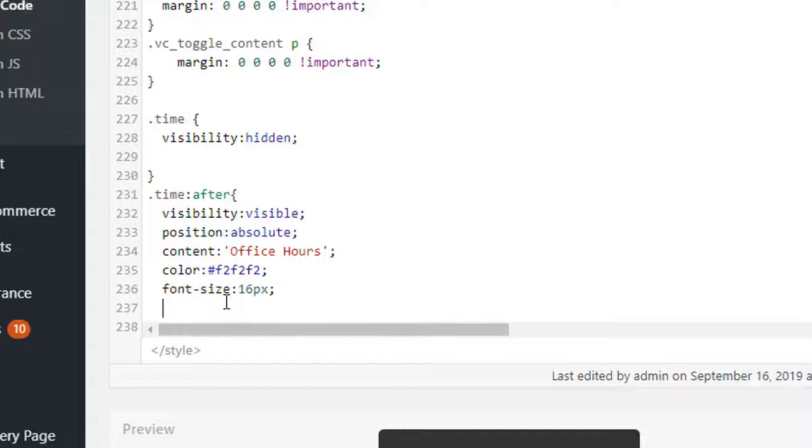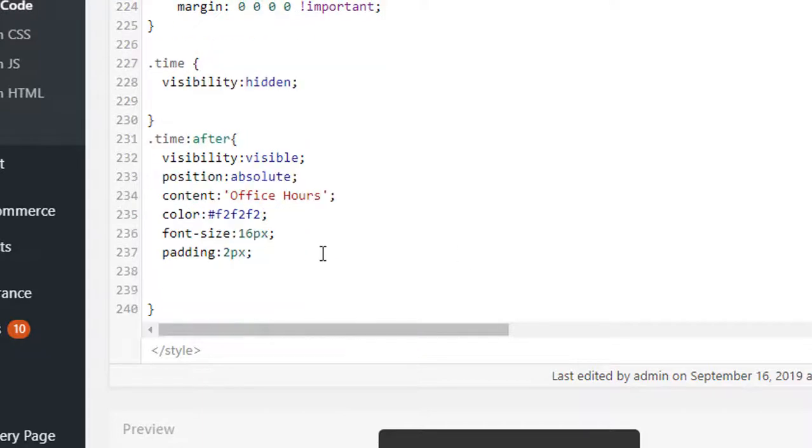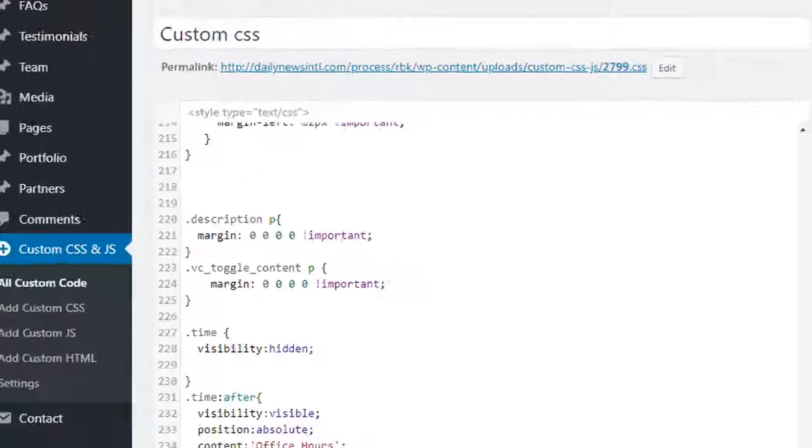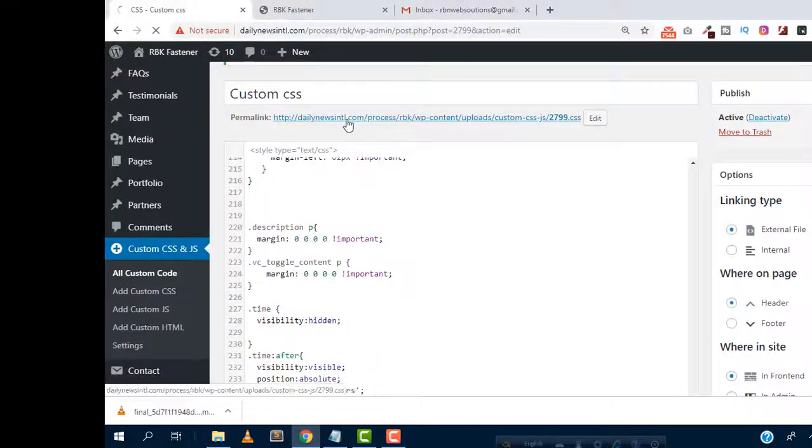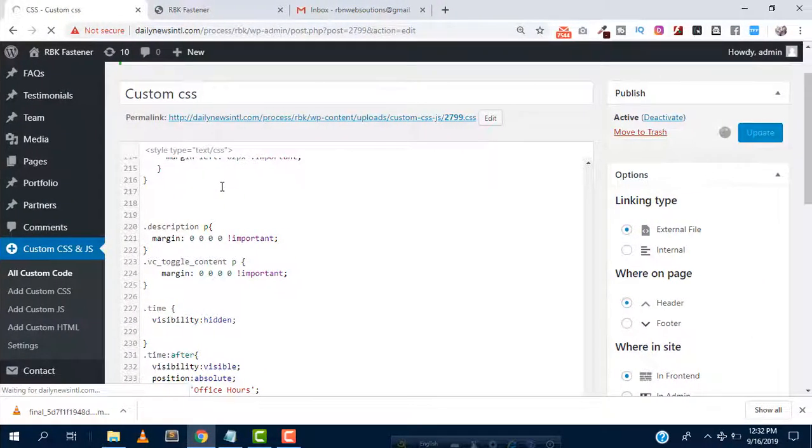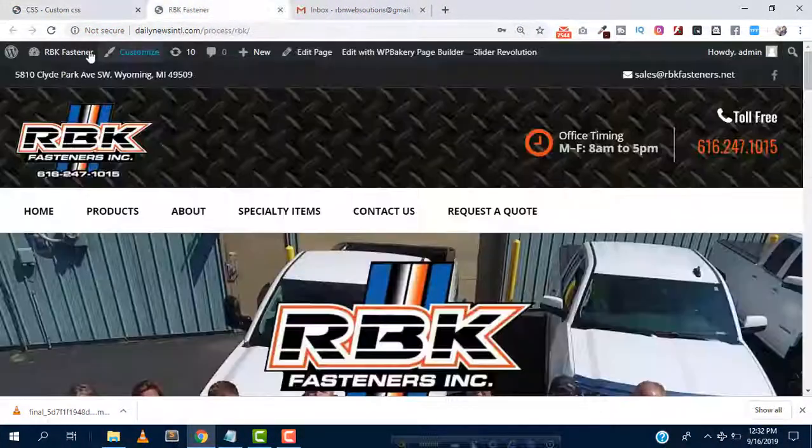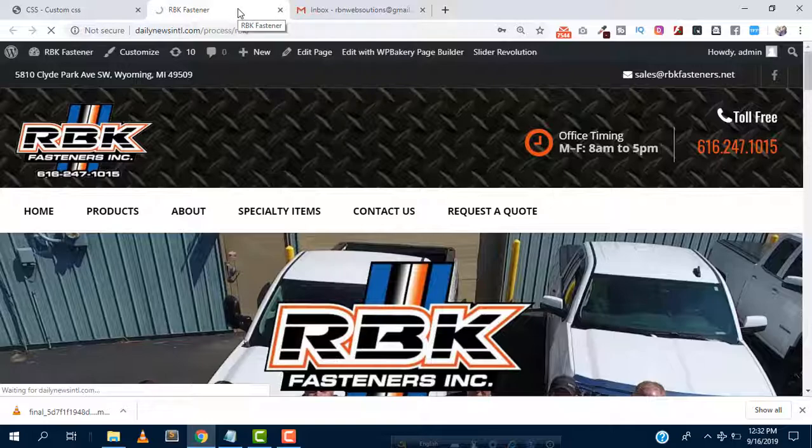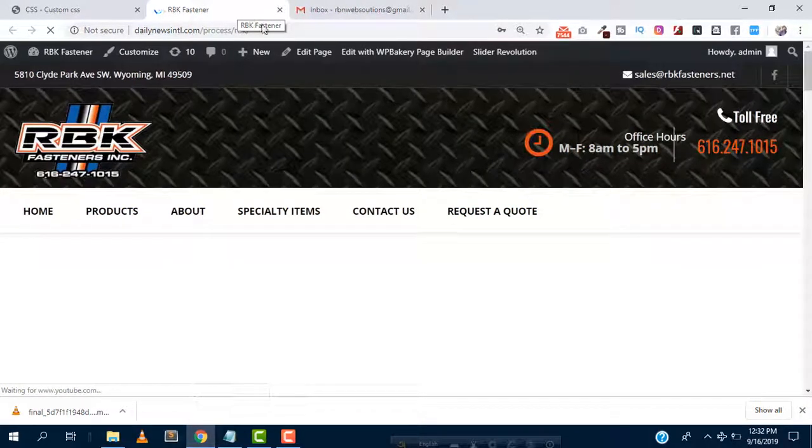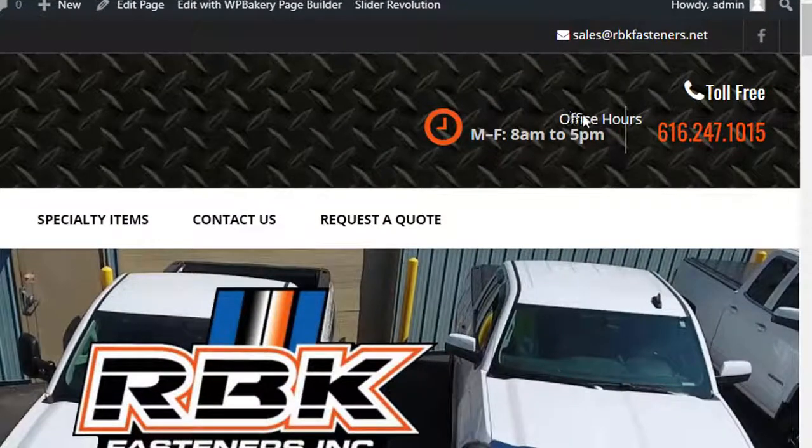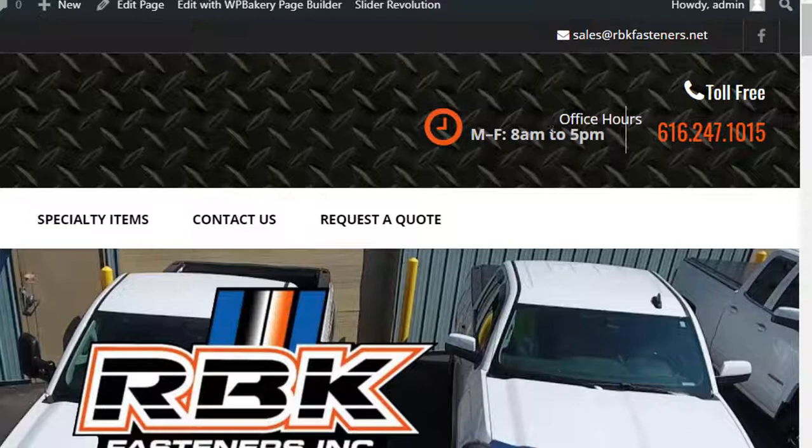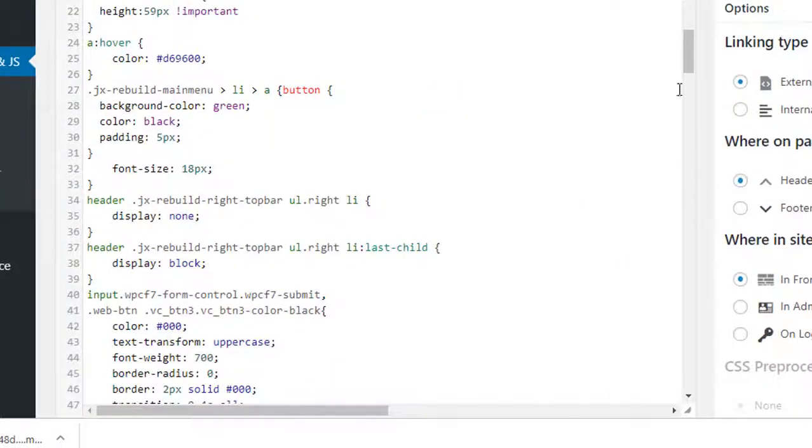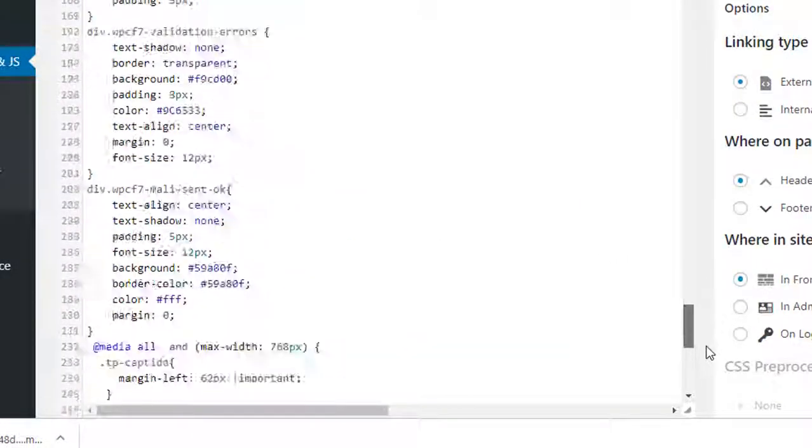Then click on update, then refresh the website. Yeah we can see here successfully changed office timing to office hours.